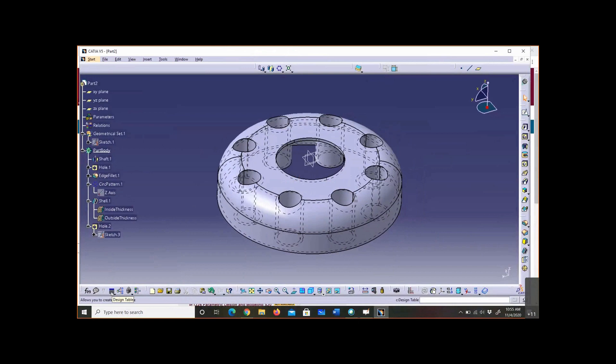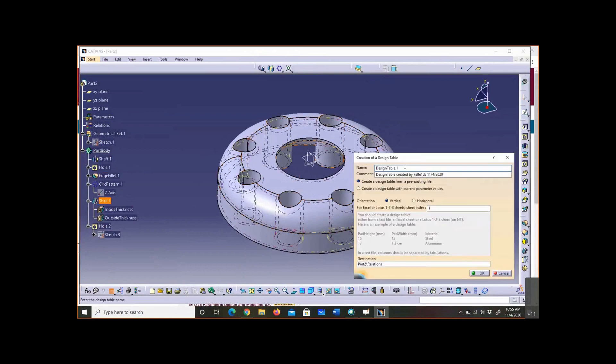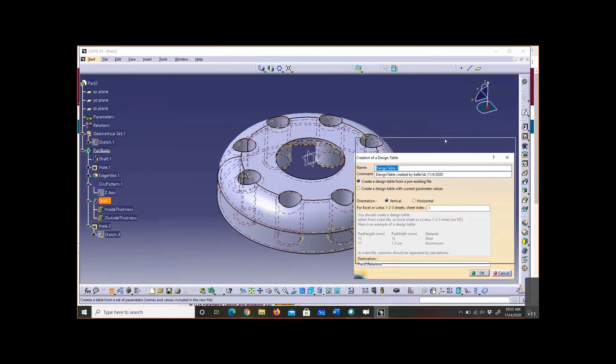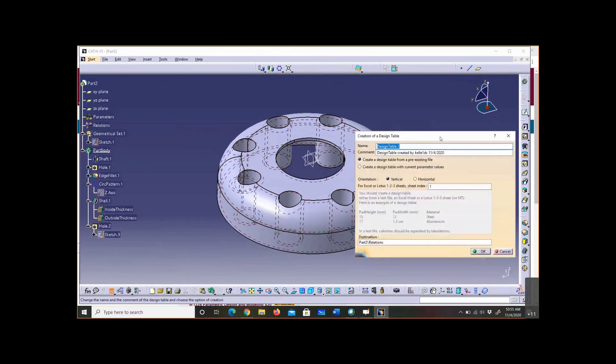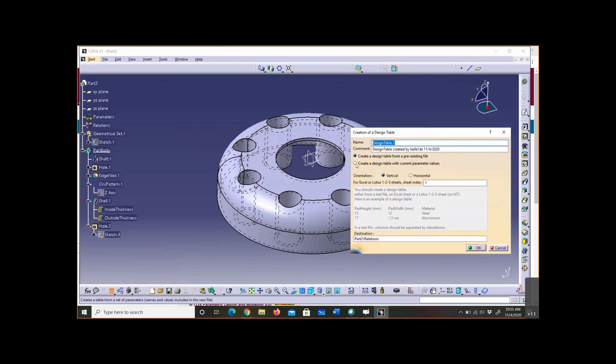I'm going to select design table and let's call it something descriptive - design table one, that sounds descriptive to me. So here's the deal when you get to this point, and I don't like that CATIA does this but it is what it is - you've got to be careful here. Make sure that you check the second button. It's always going to have the first button checked.